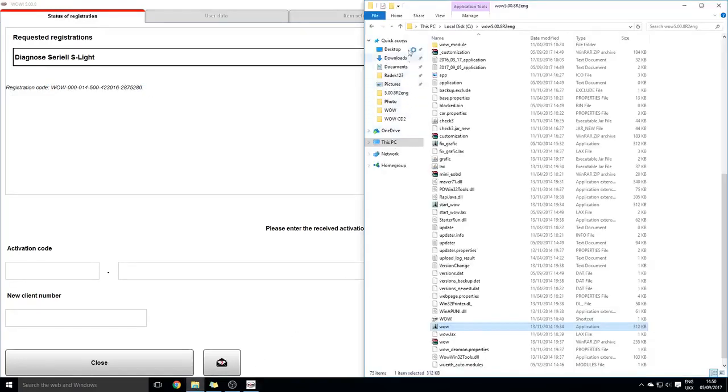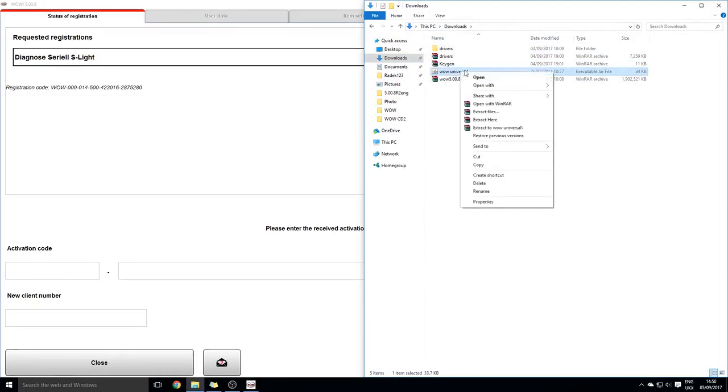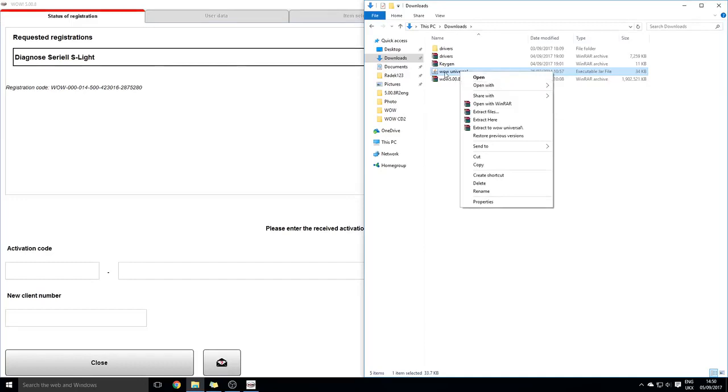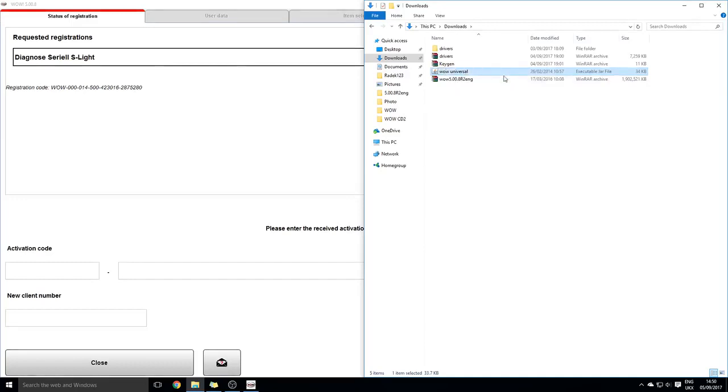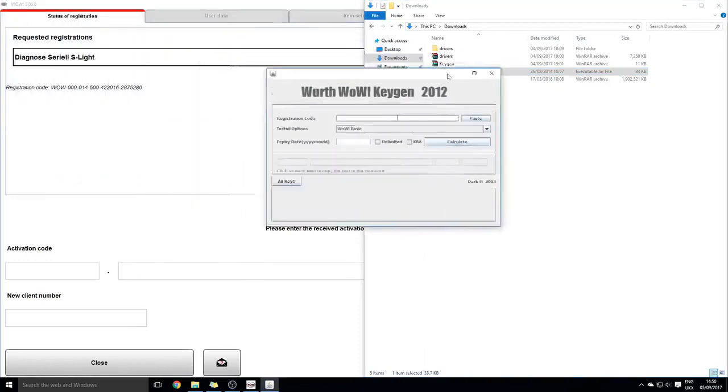Then you'll go into the other file, and this is where you would have needed to install Java. Just in case it doesn't open, right-click, open with, and then Java, or choose another program and then find the location of the Java. Just click on it and it should open up with this keygen.